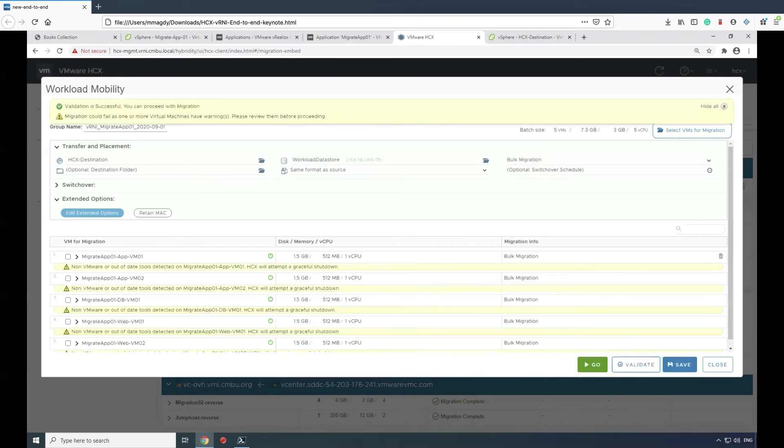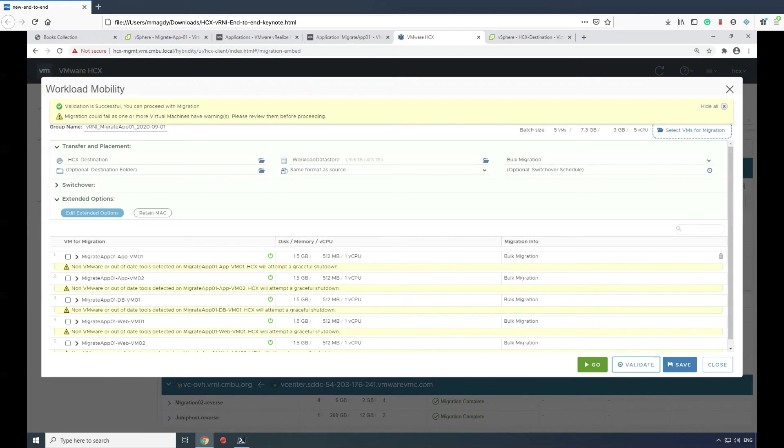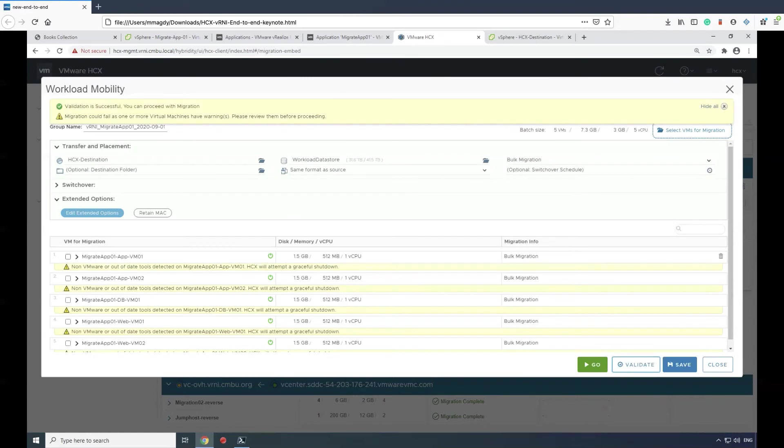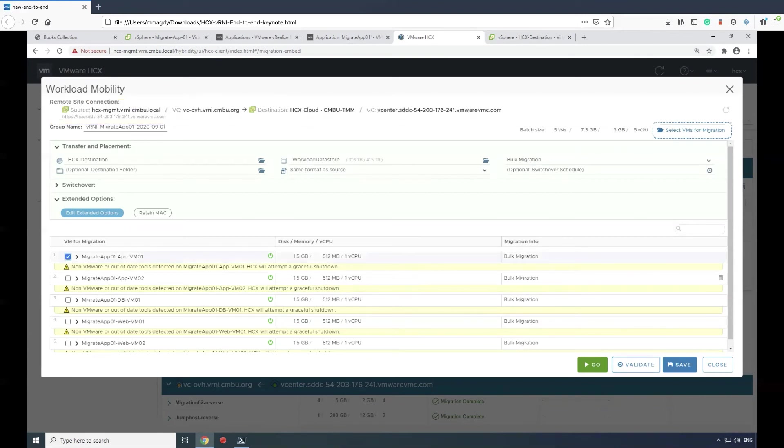We will then save it and click validate. Clicking validate will notify us that there will be a small downtime window because we've selected bulk migration, which requires after the full sync a small downtime to transition the network gateway onto the destination.